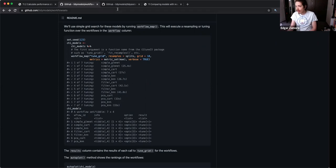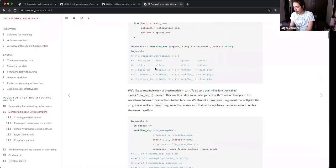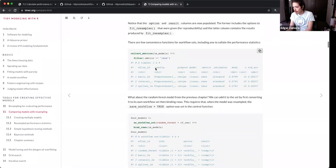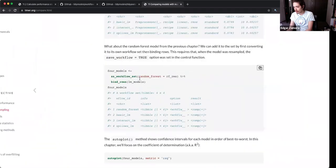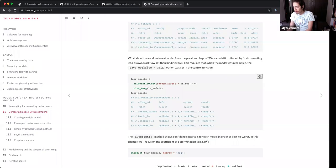I think in one of these you can — for example, if you have these three basic workflow set models and then want to add a random forest workflow separately with its own tune grid, you can add a workflow within a workflow set. So you go from your three models up here to a fourth one that is added in with whatever you define within that workflow.